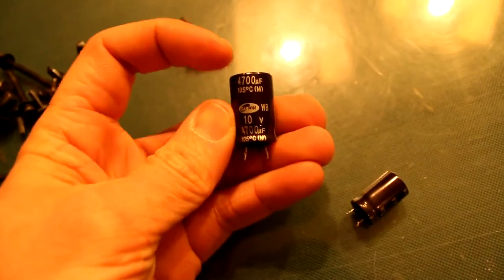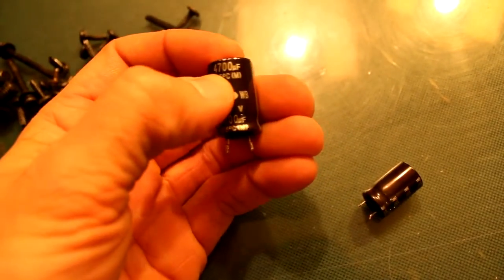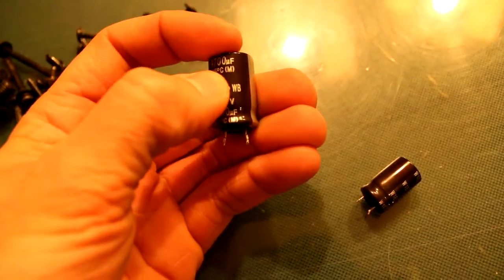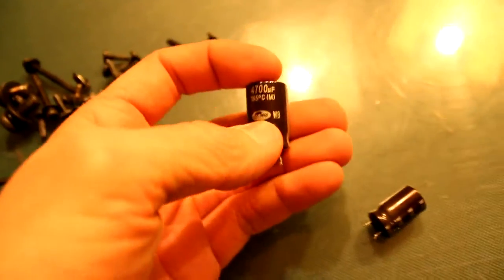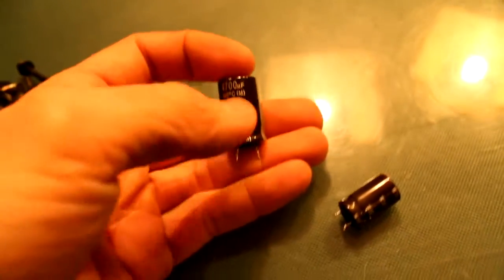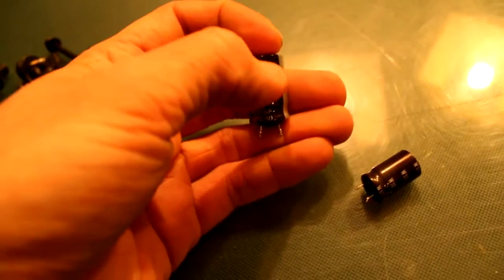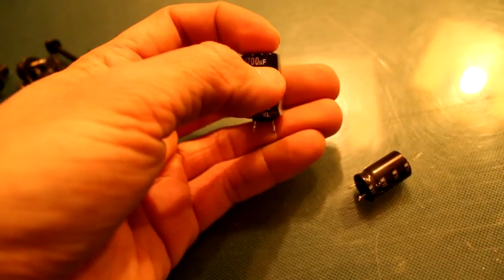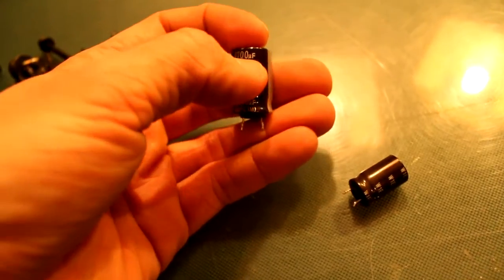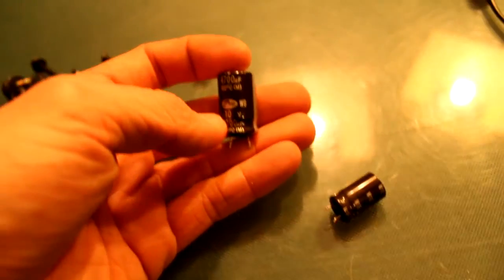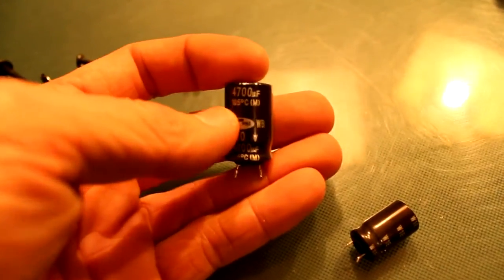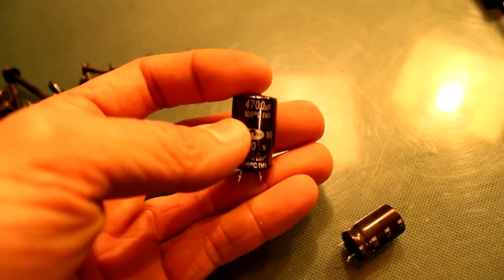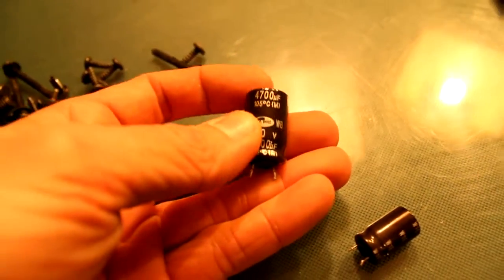You need a 4700 - I can't remember what it is, something Farad. So that's I think 4.7 Farad. Not totally sure but just match it up. You don't really need to know everything about them.